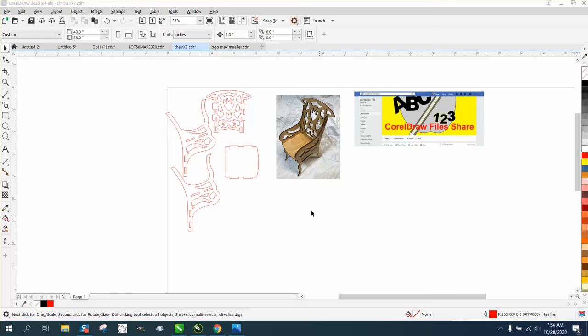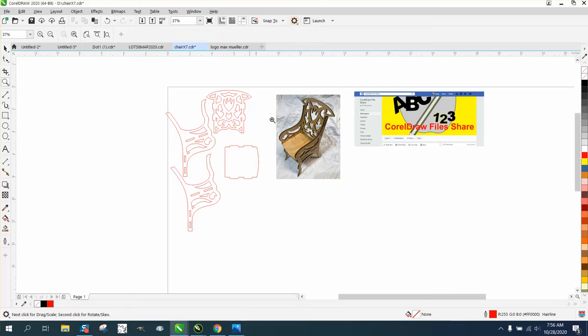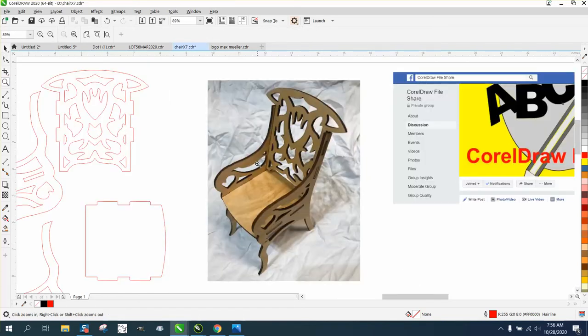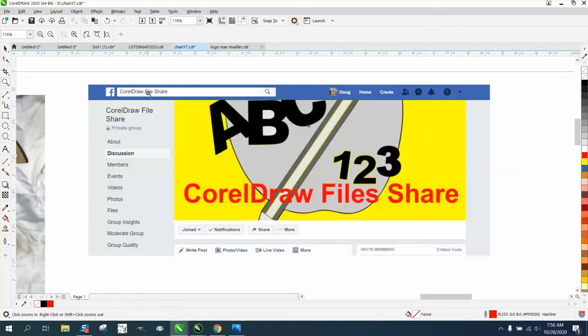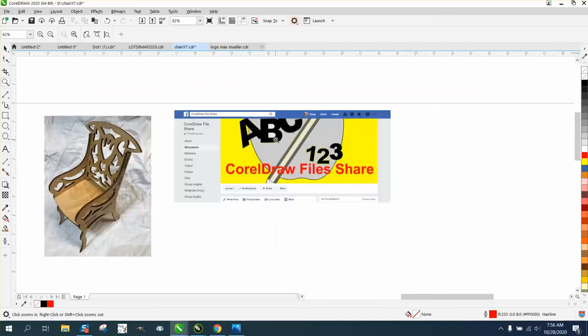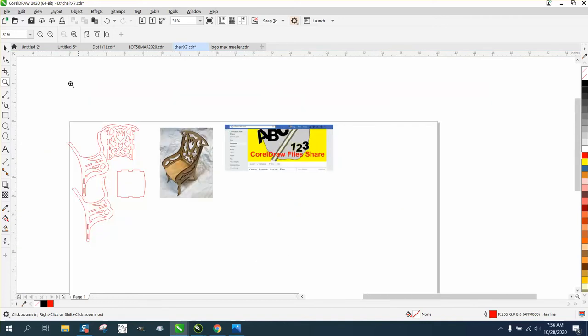Hi, it's me again with CorelDraw Tips and Tricks. The young lady who sent me this file to help her with gave me the okay to share it. So I'm going to share it on my Facebook page, which is CorelDraw file share (one word). It'll be up there in a few minutes.